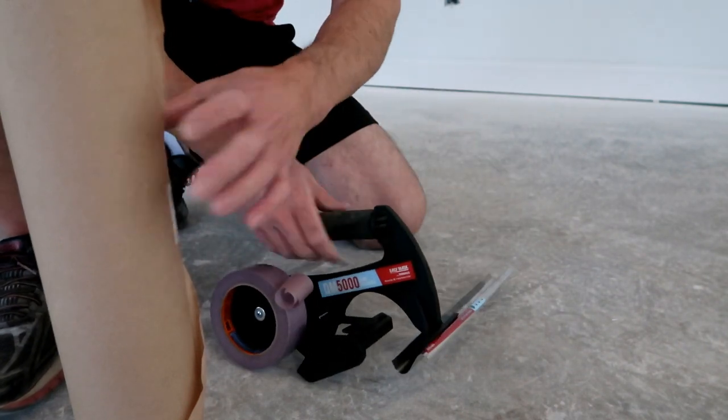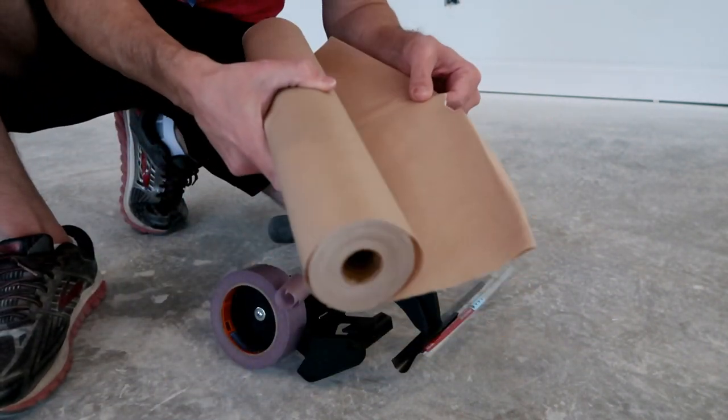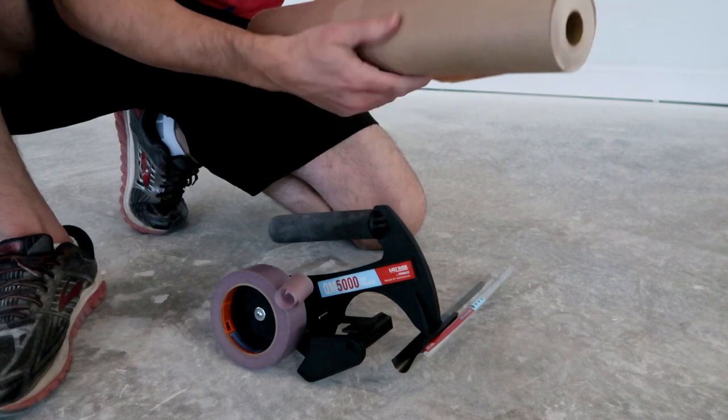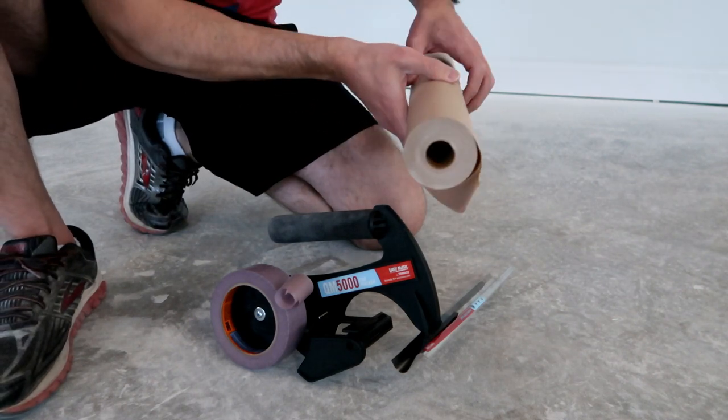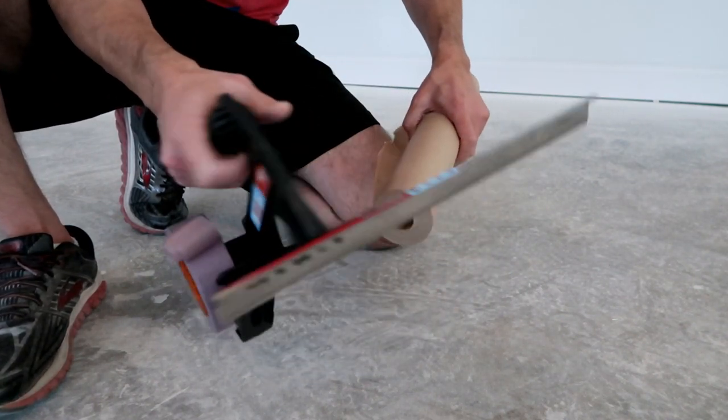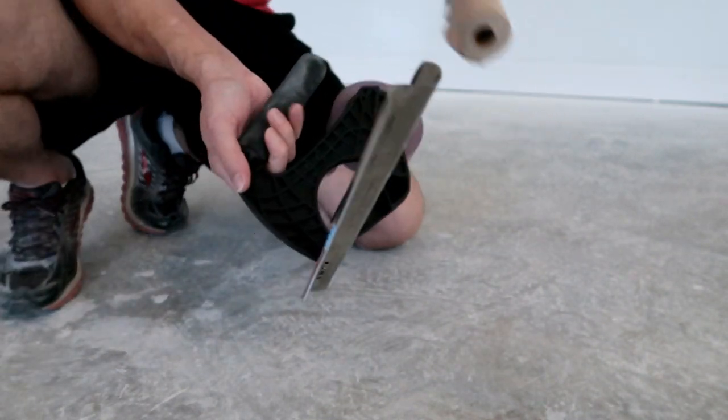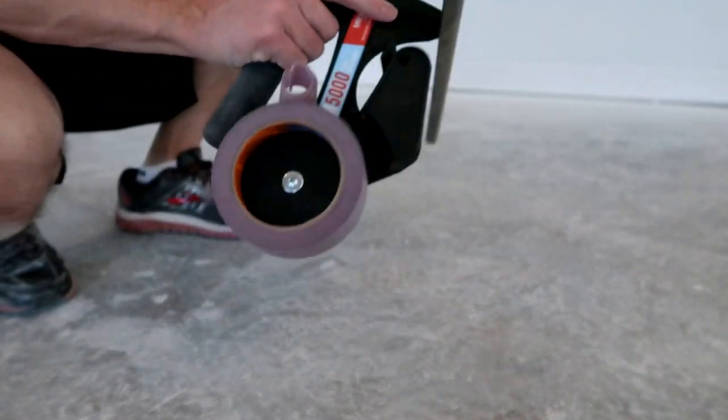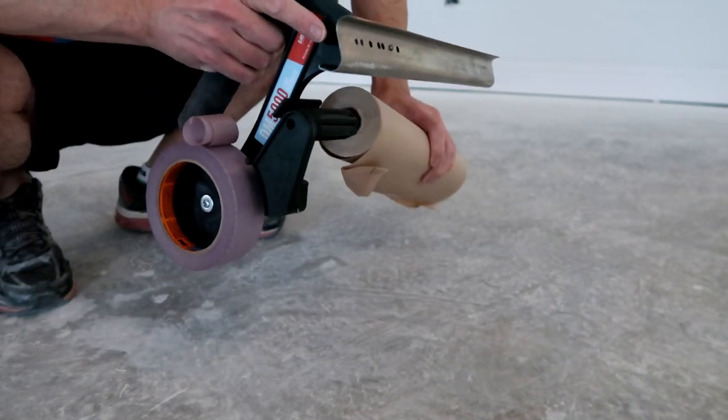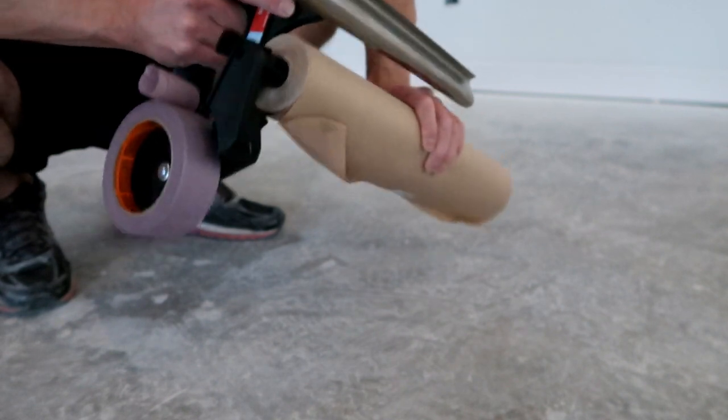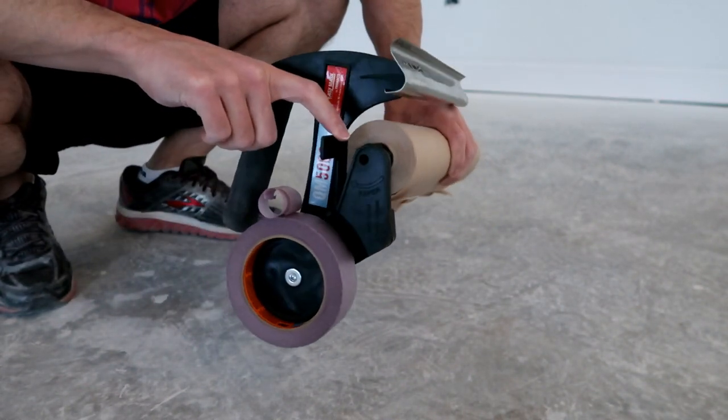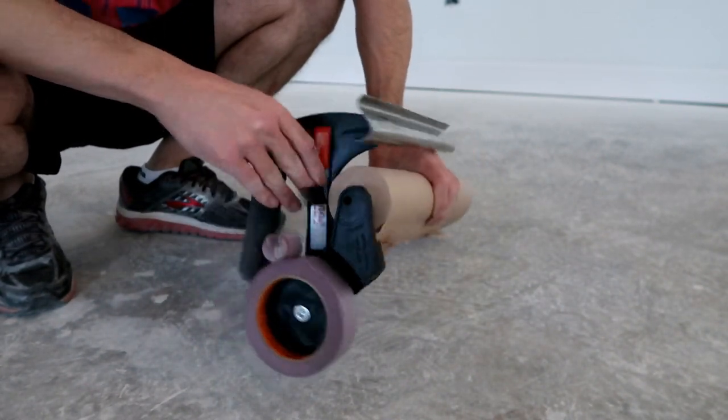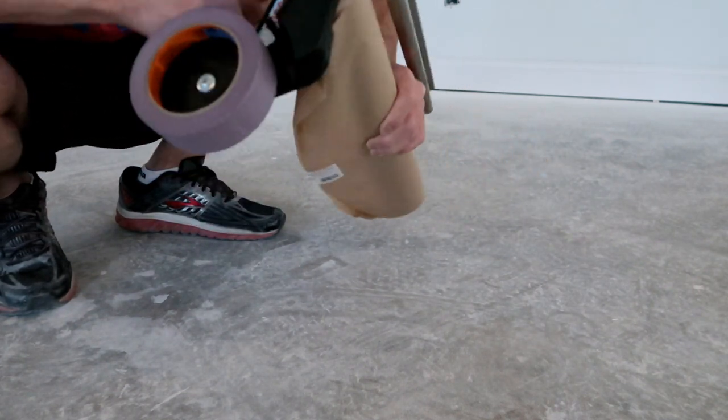Then you take your paper, and your paper has to roll in the same direction. And you put it onto this guy, right here. Pull this up out of the way. Push the paper on, all the way down.